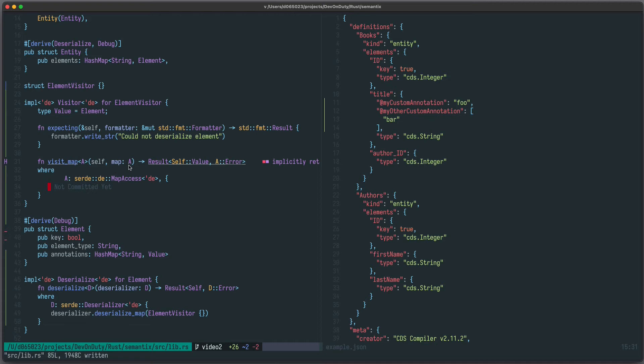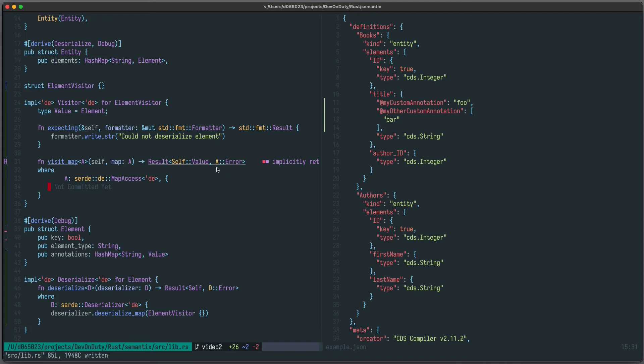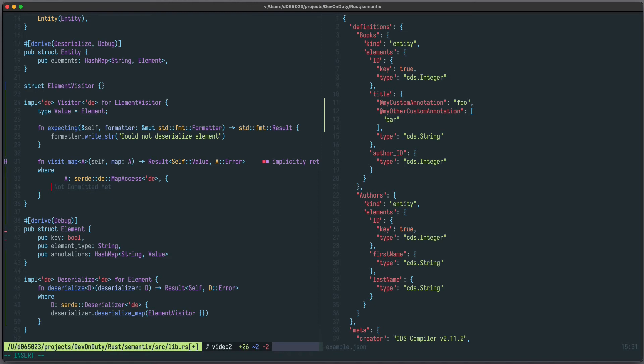What do we need to do here? We get a map, which is an internal Serde data structure representing the content of this object. And we have to return a result of self-value, and self-value is our element. In case something goes wrong, we have to provide the corresponding error. Let's create an empty element which will be filled once we loop over all map entries.